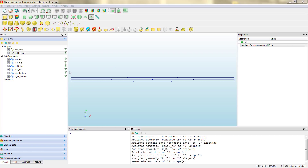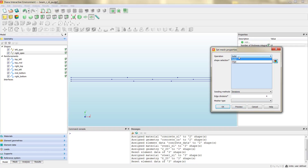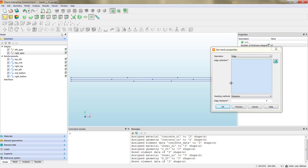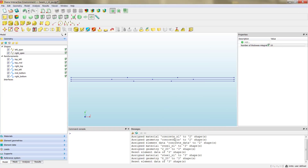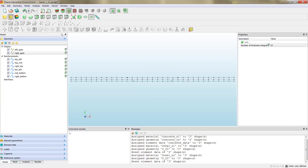Once we have assigned all the properties to the different geometries we can click on the mesh properties, then select the concrete geometries. As you remember, we have four divisions, and then we assign again the edge divisions so we will have the same mesh as for the elastic case as well as for the non-linear model. By clicking OK we have everything ready to generate the mesh.